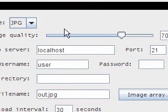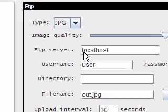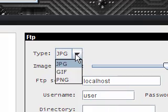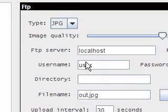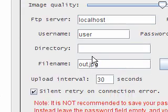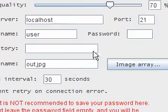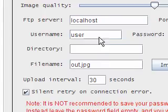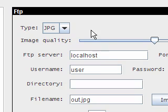You can set it to do it every 30 seconds. FTP, if you want to upload it to a web server then you can use this. And again JPEG, GIF and PNG, image quality, so you've got all the things, your username and password.